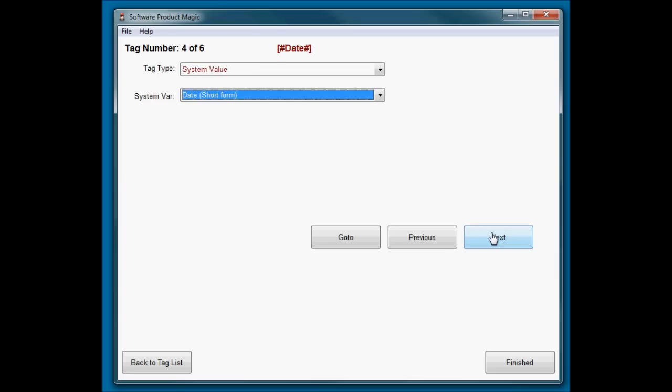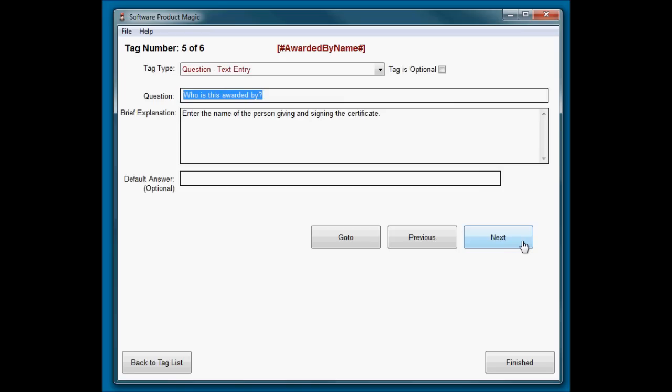Now, the date. We're going to assume that it's going to be today's date, so I've just taken a system value of the date in short form. It won't actually ask that as a question; it will just take today's date and put it in. If you want to know how to set up a default date that can be changed, look at the video I put together on making a countdown generator. You'll see there's a part where I set the date by default to today's date but let them change it.